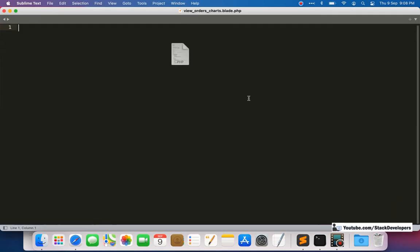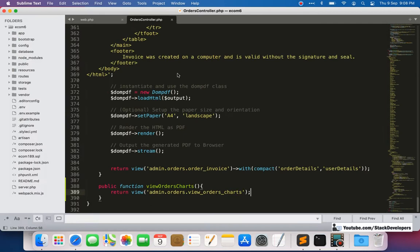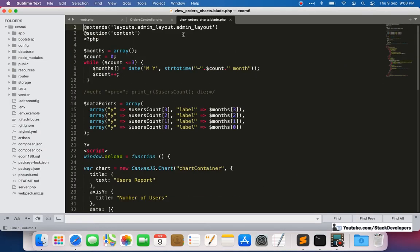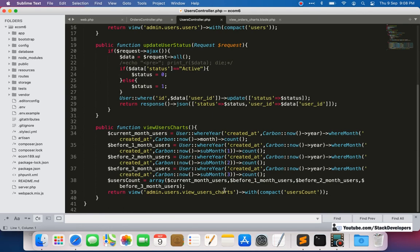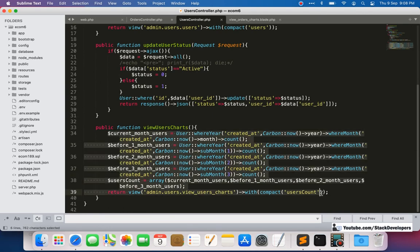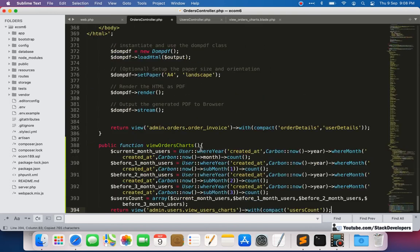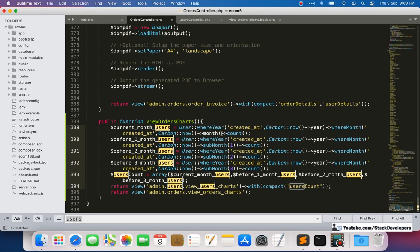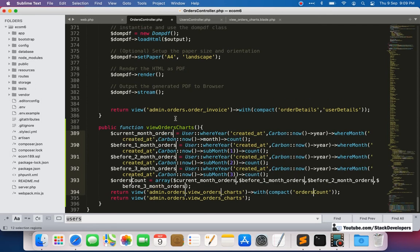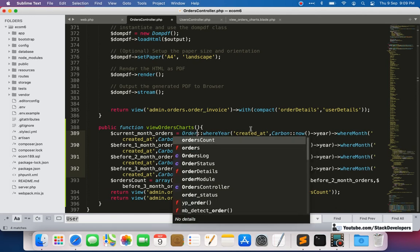Now I'll make changes to this file. Before that, I'll also update the controller function — copying it from the Users Controller. The function has current-month users, before-one-month users, before-two-month users; we simply replace 'users' with 'orders'. So we get: current month orders, before one month orders, before two month orders, before three month orders.